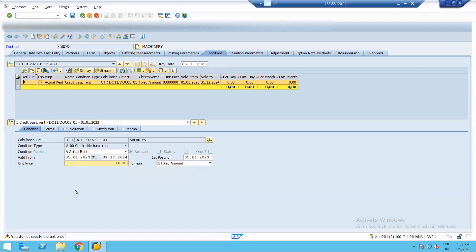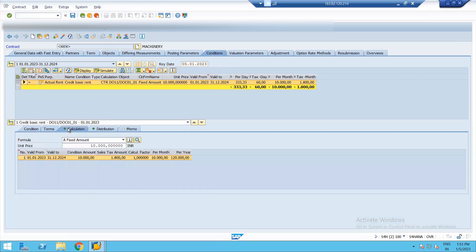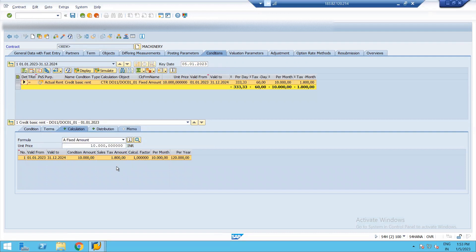On the basis of this, present value calculations and everything is done. So the calculation it has automatically fetched a sales tax amount because we have done proper configurations under the contract. It has automatically fetched the tax amount. So per day also it is calculating.